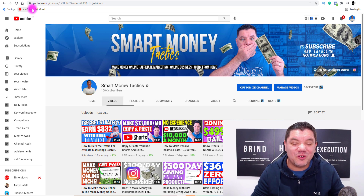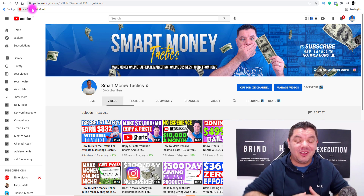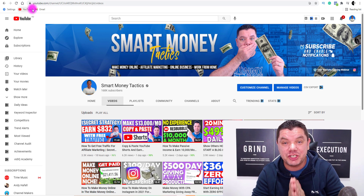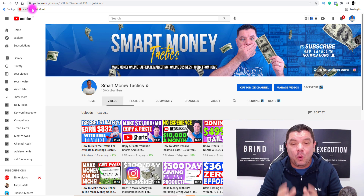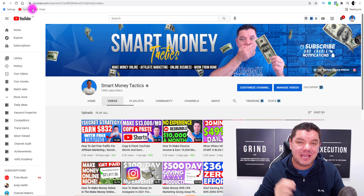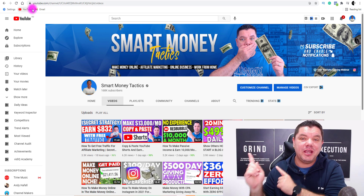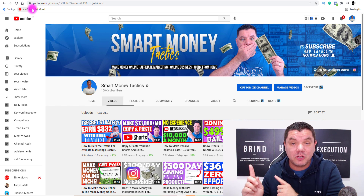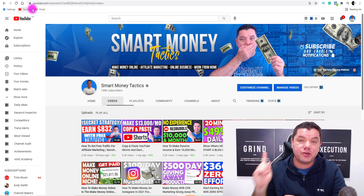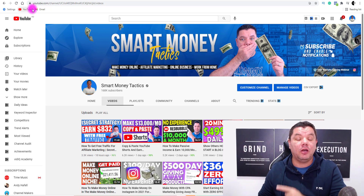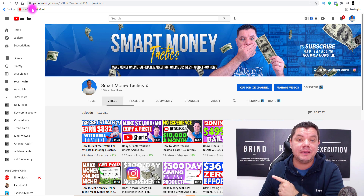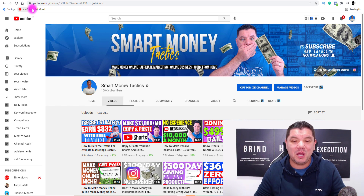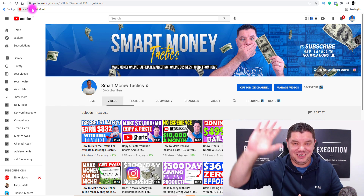So that was my Digistore24 tutorial for beginners. If you enjoyed it, make sure you smash that like button in appreciation. If you want to know an awesome secret strategy to make money online, take a look at the next video — it's a brilliant strategy that doesn't take you a long time but can get you a lot of free traffic and make you a lot of money online. I'll see you on that video. Until next time, take care of yourselves and goodbye.